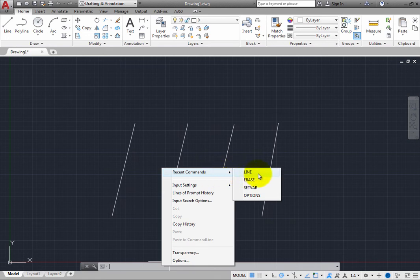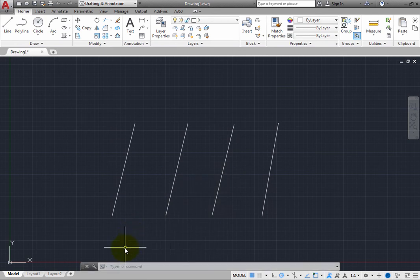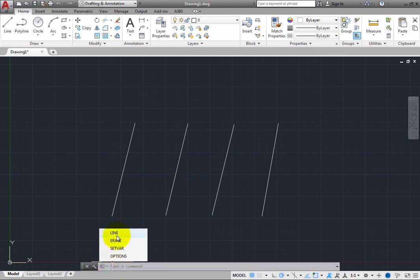You can then repeat any one of these commands by selecting it from this flyout. This is convenient if you want to use a command from a few commands ago, but clicking the Recent Commands tool in the command line is simpler.